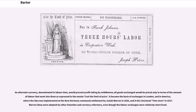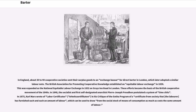In England, about 30 to 40 cooperative societies sent their surplus goods to an exchange bazaar for direct barter in London, which later adopted a similar labor note. The British Association for Promoting Cooperative Knowledge established an Equitable Labor Exchange in 1830. This was expanded as the National Equitable Labor Exchange in 1832 on Greyson Road in London. These efforts became the basis of the British Cooperative Movement of the 1840s. In 1848, the socialist and first self-designated anarchist Pierre-Joseph Proudhon postulated a system of time shifts. In 1875, Karl Marx wrote of labor certificates in his critique of the Gotha Programme.